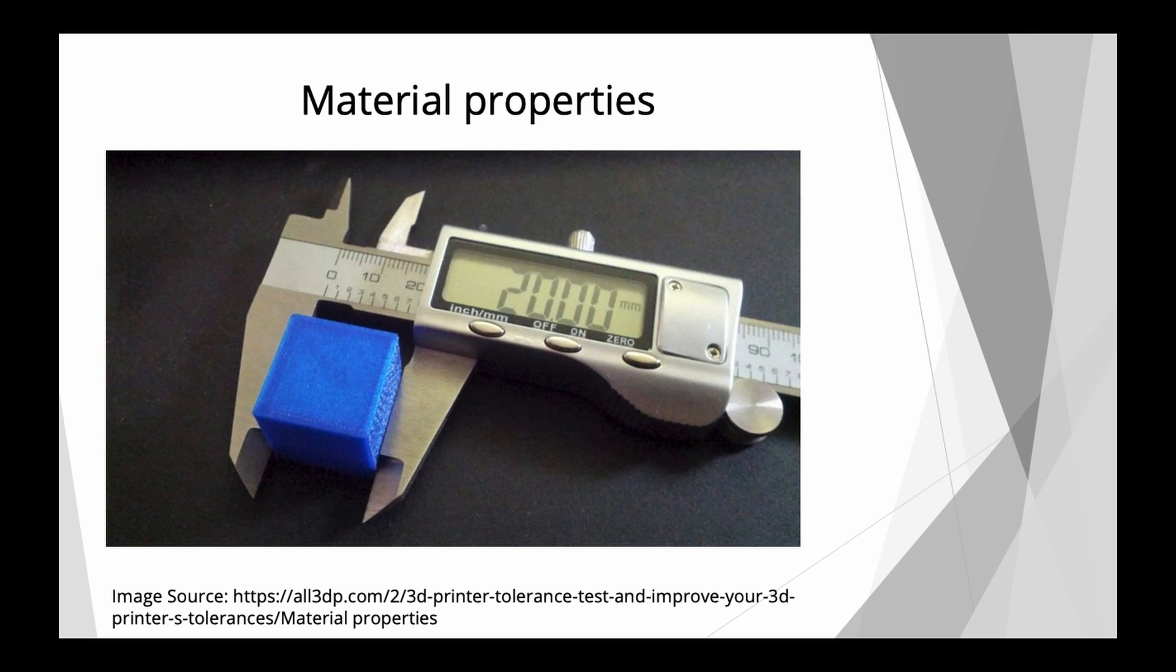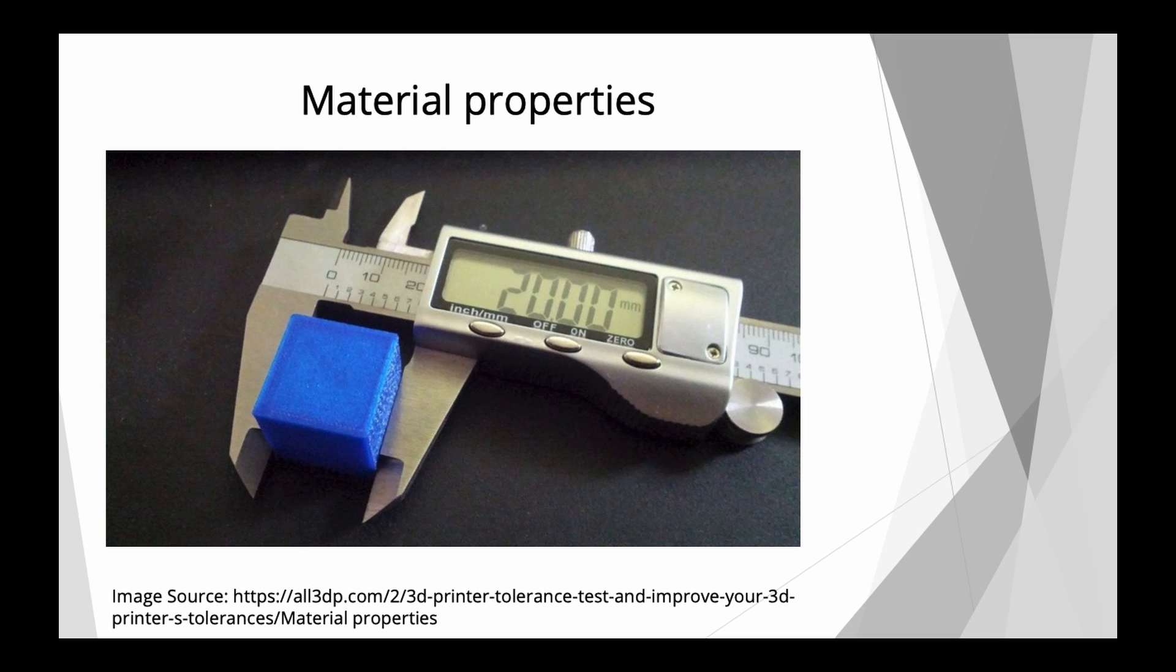However, this is a false assumption because material properties determine if your print is dimensionally accurate. For instance, PETG has very low shrinkage rate while ABS has a very high shrinkage rate. So if you would calibrate your steps per millimeter value for your X and Y axis, then you would actually just compensate for the material properties, which you shouldn't.